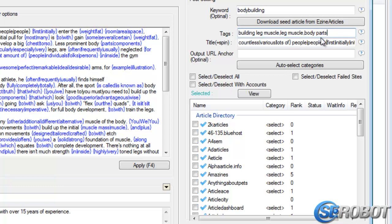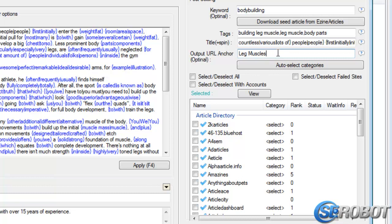Next, we've got Output URL Anchor. So after doing a submission, this is the anchor text that will be saved in the URL list beside the actual URL. And any modules that build links to those URLs will then use this as the anchor text. If this is omitted, the title field will be used as the output URL anchor.